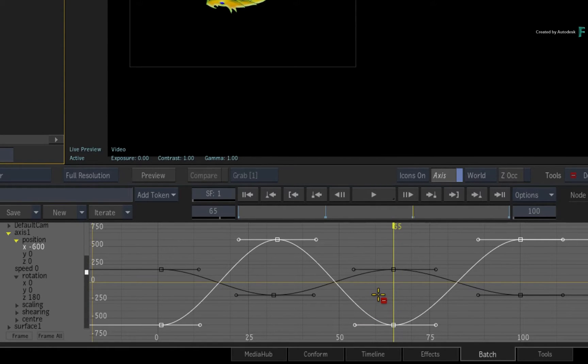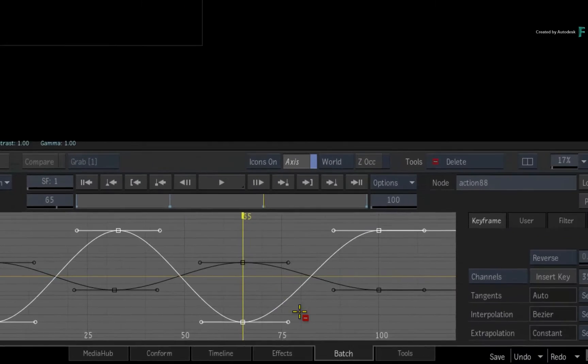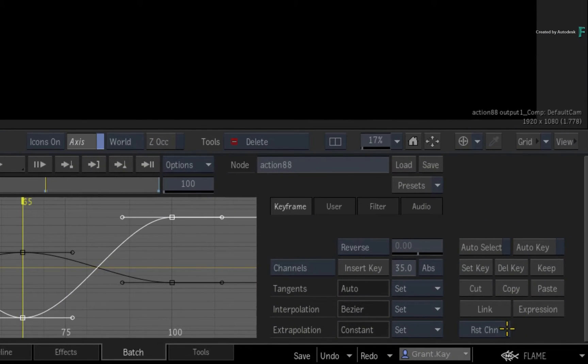This is different to resetting an entire channel, where you would select the channel and click the Reset Channel button.